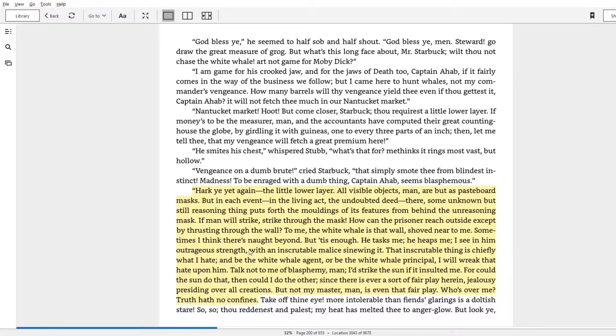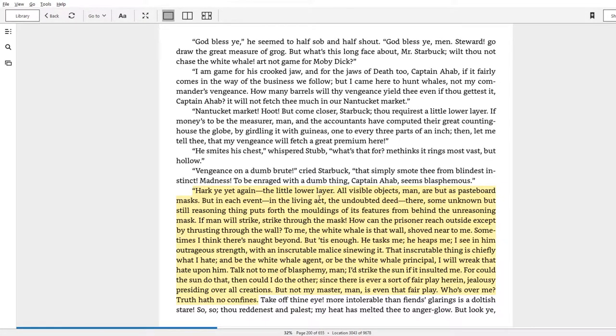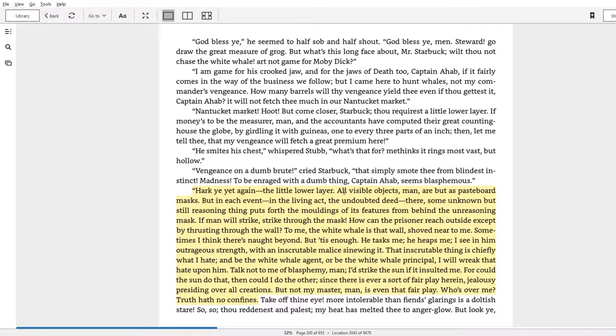'For could the sun do that, then could I do the other, since there is ever a sort of fair play hereon, jealousy presiding over all creations. But not my master, man, is even that fair play. Who's over me? Truth hath no confines.' Oh man, this is 100 mile an hour fastball stuff coming out from Melville. You love to see it as a literature fan.